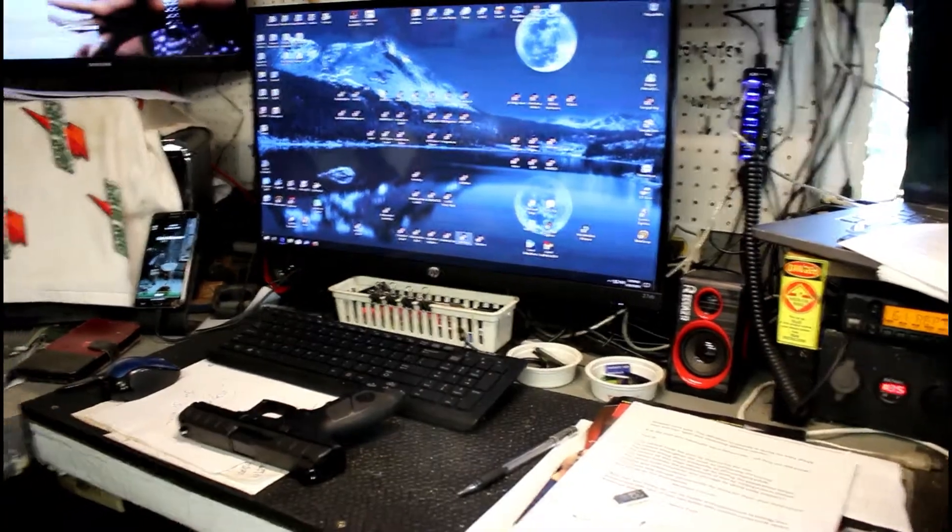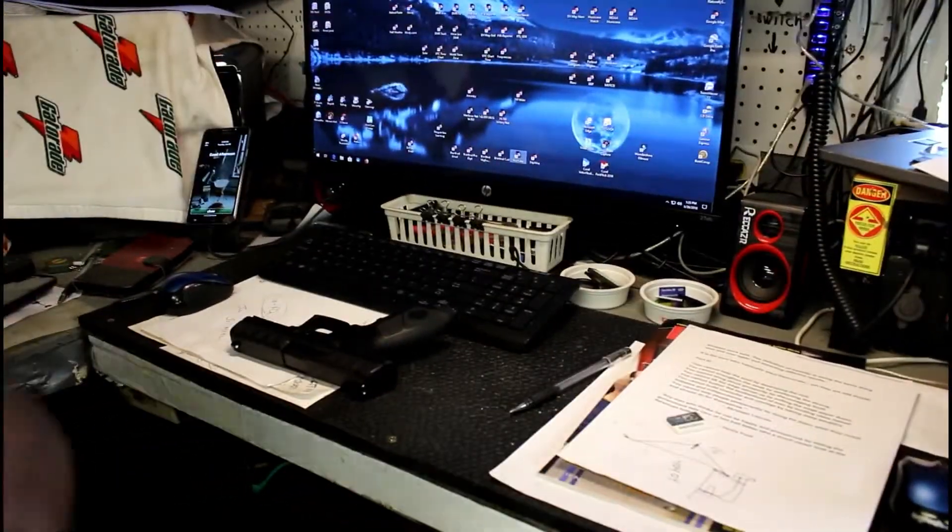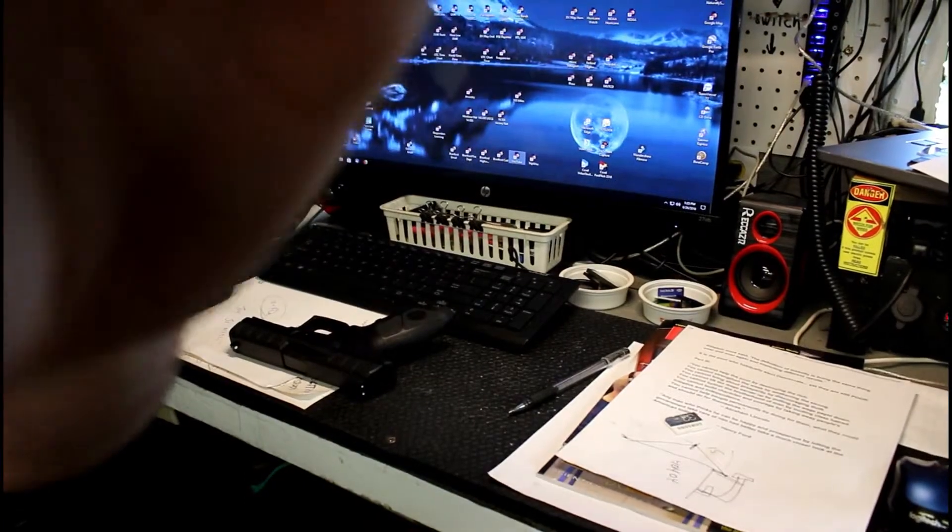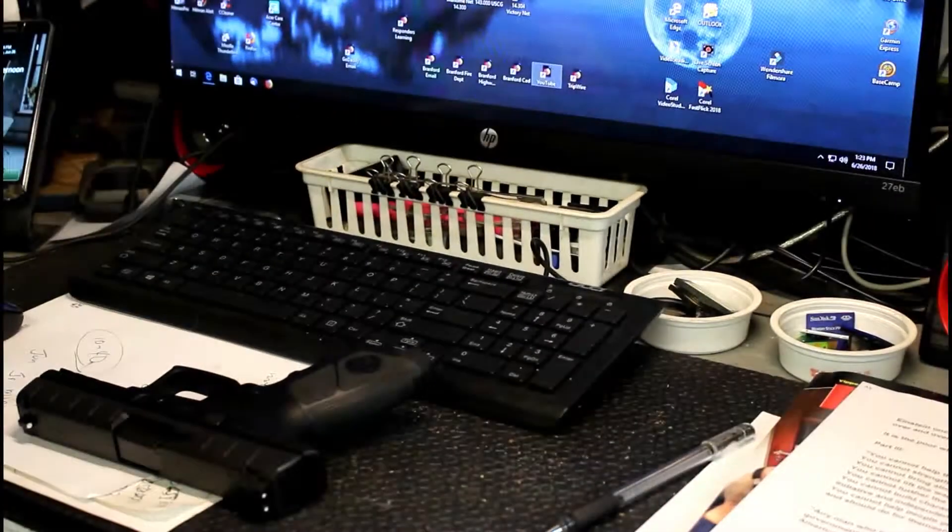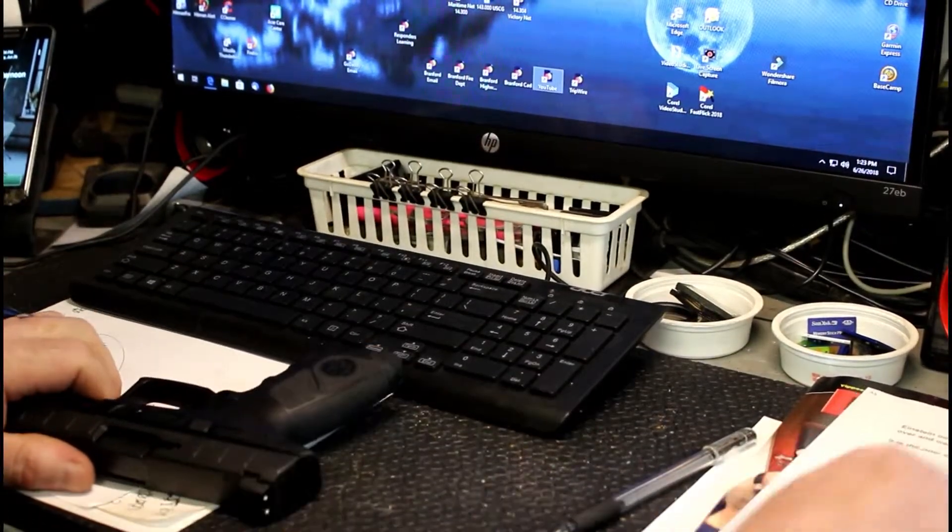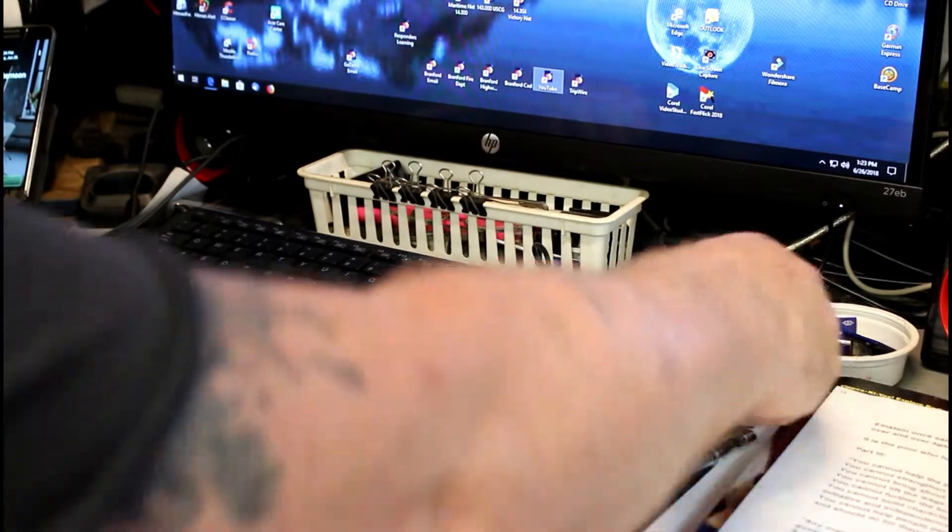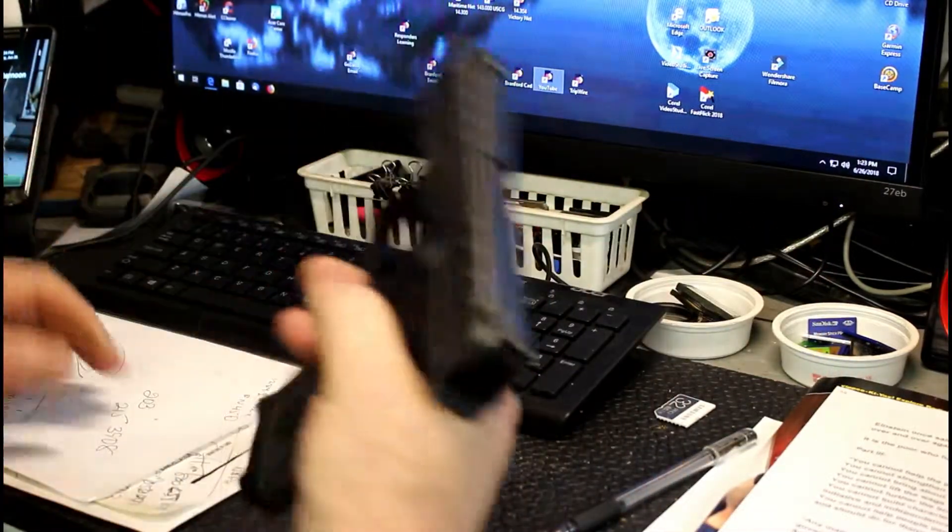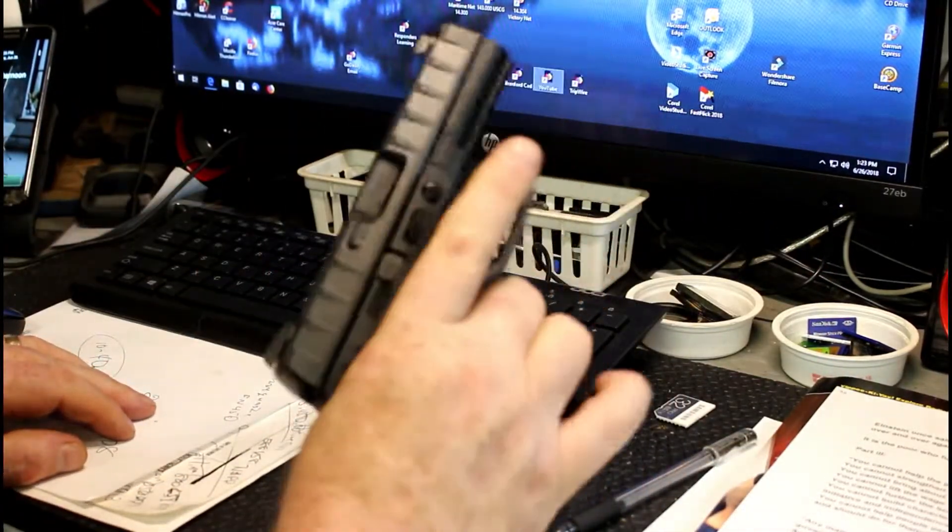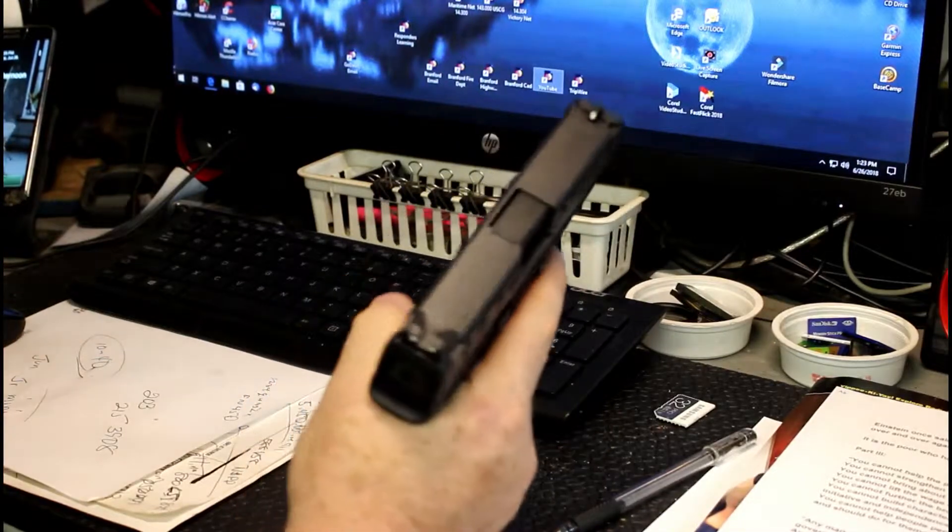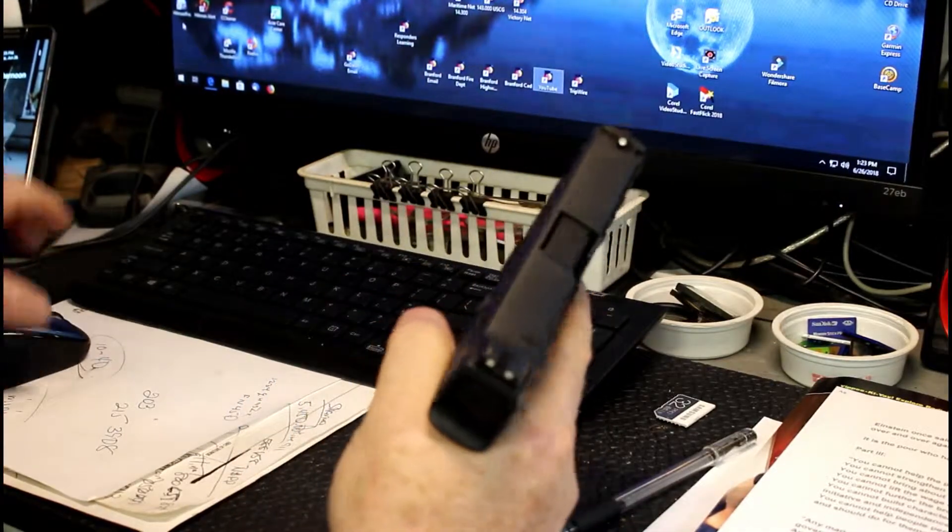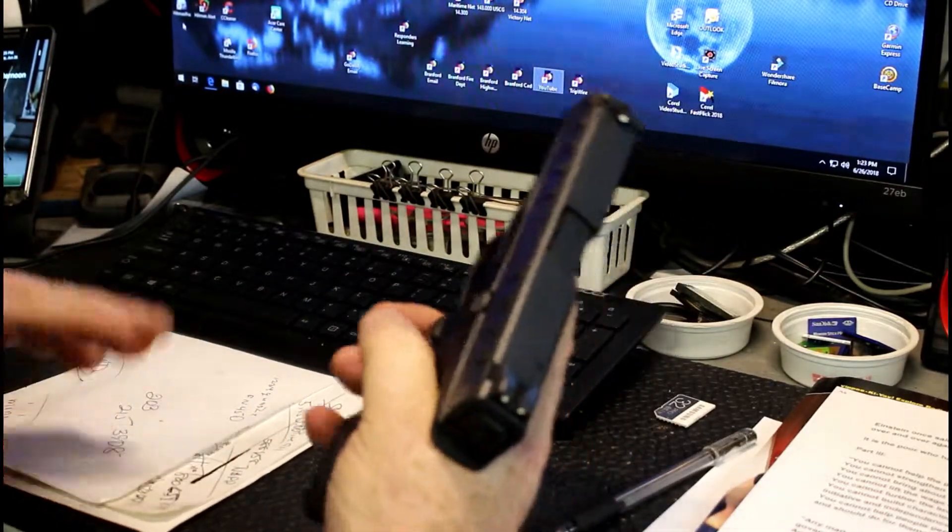Okie dokie guys, I was looking at a few reviews on this thing today just to see what's going on out there. I've done reviews, I've looked at a lot of reviews on it.